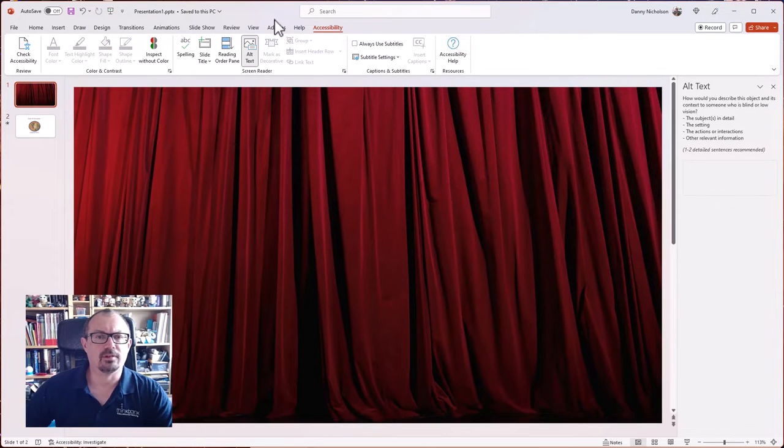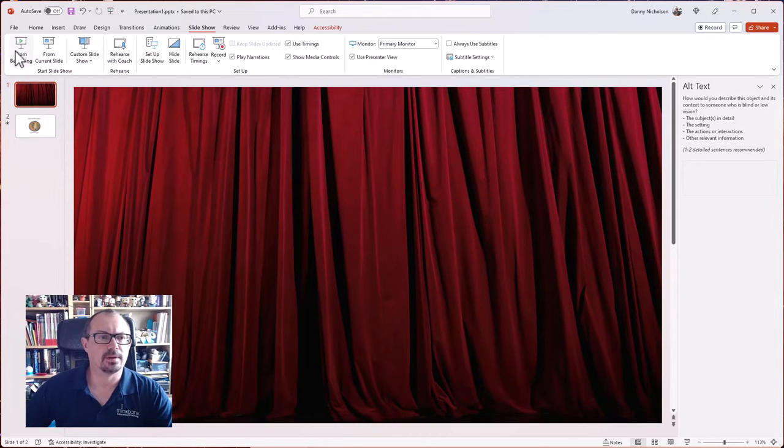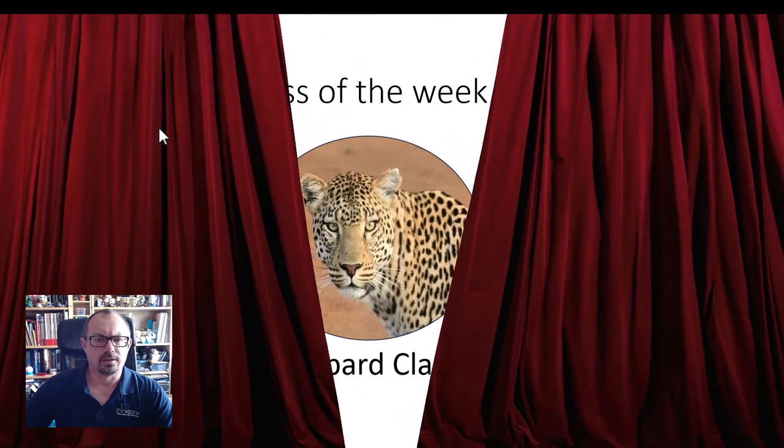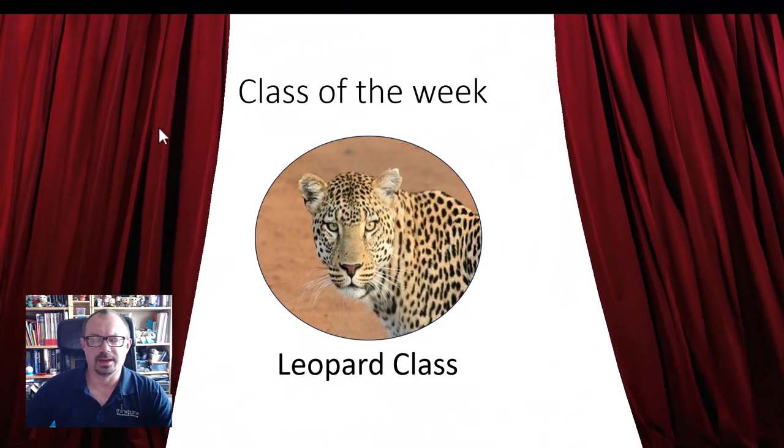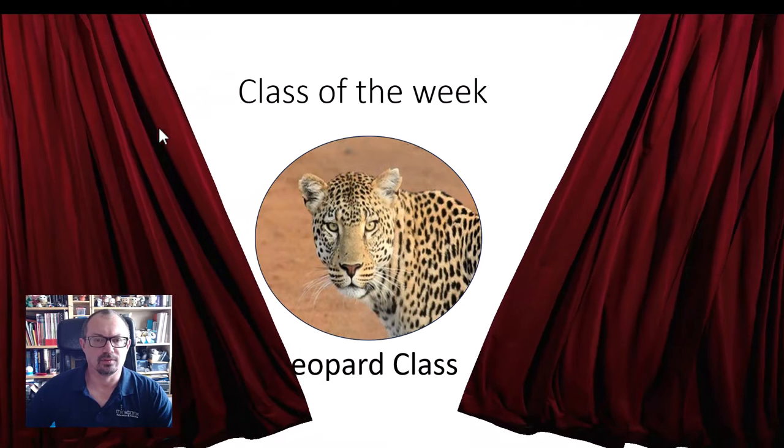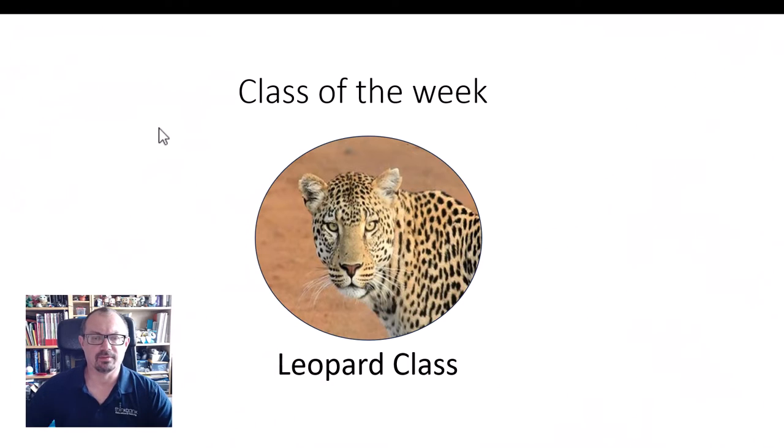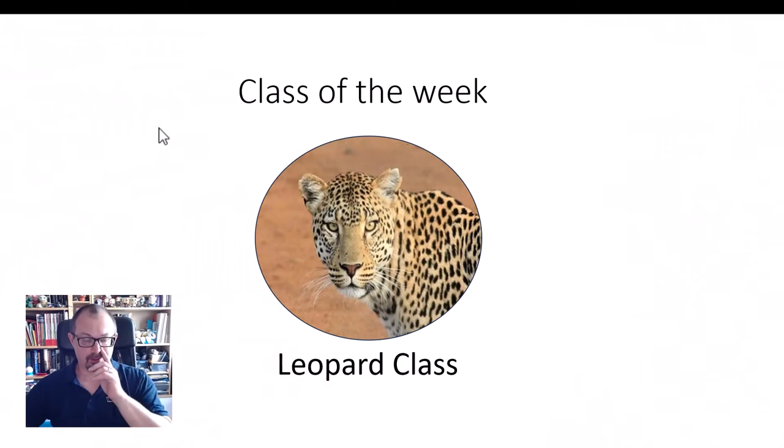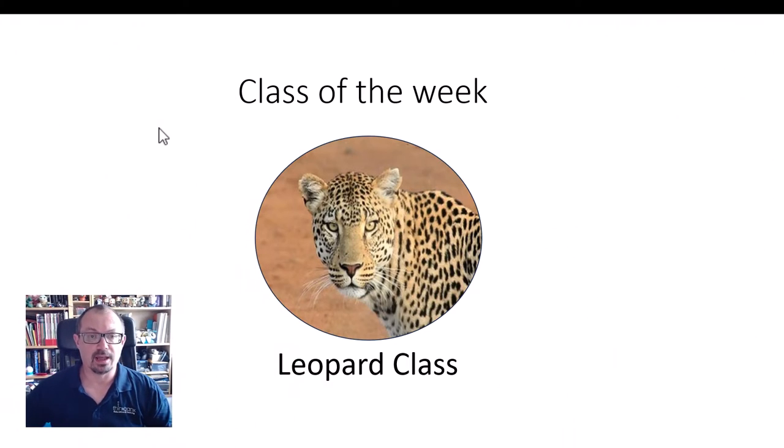So if I run my show from the beginning and click, the curtains will peel back to reveal what's behind the curtain, which is a nice big reveal for the start of the lesson or staff assembly or whatever.